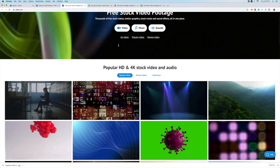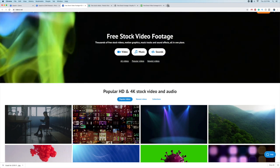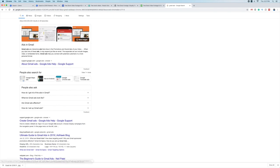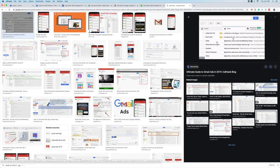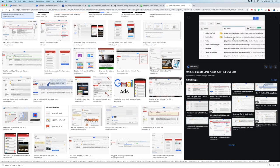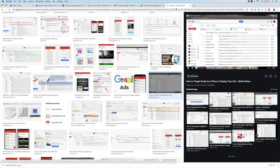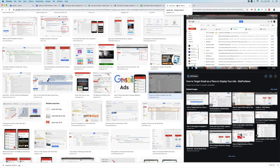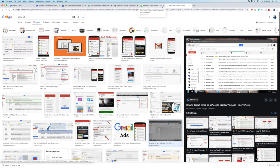For paid traffic, one option I recommend is Gmail ads — your ads appear inside Gmail and look like emails, which is really powerful. I have a full course covering this in detail. Another platform I recommend is Bing advertising, which is a pay-per-click ad system. These are worth looking into if you want to explore paid traffic options.